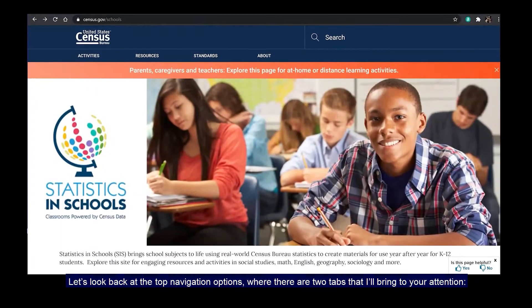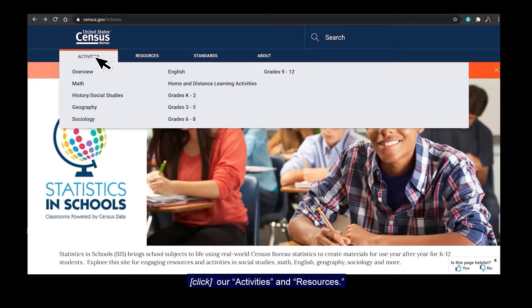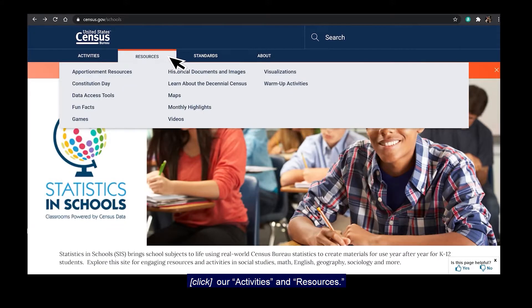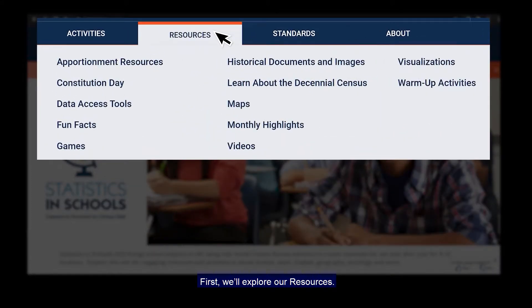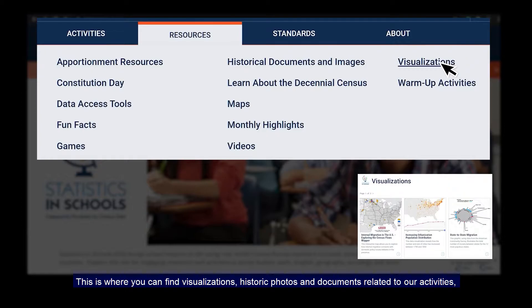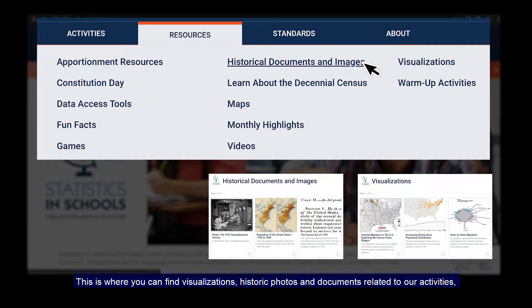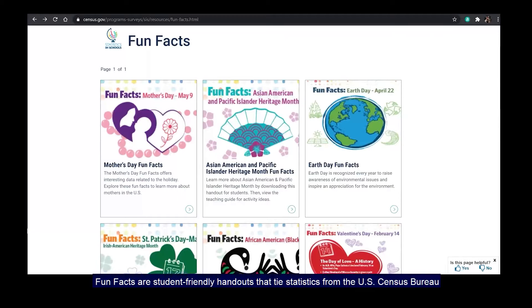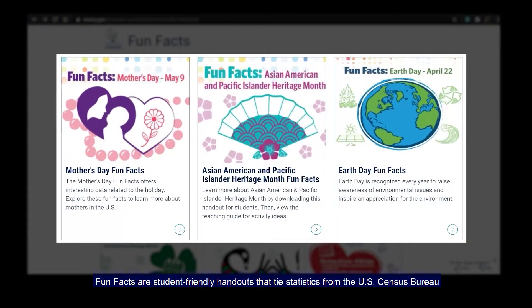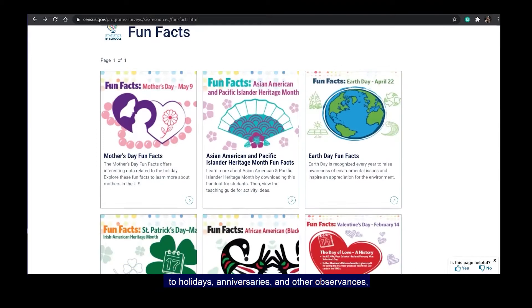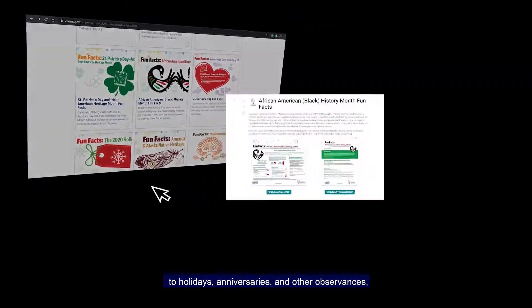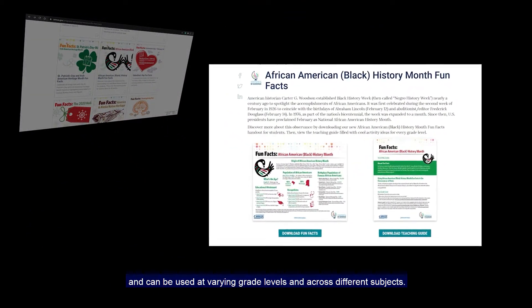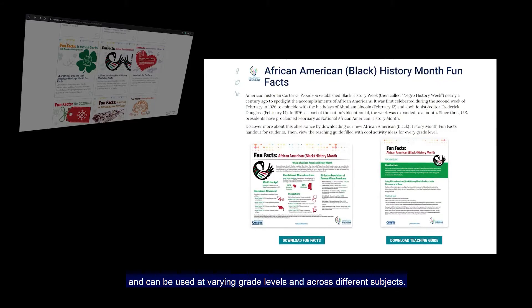Let's look back at the top navigation options, where there are two tabs I'll bring to your attention: our Activities and Resources. First, we'll explore our Resources. This is where you can find visualizations, historic photos and documents related to our activities, fun facts, and a lot more. Fun Facts are student-friendly handouts that tie statistics from the U.S. Census Bureau to holidays, anniversaries, and other observances, and can be used at varying grade levels and across different subjects.